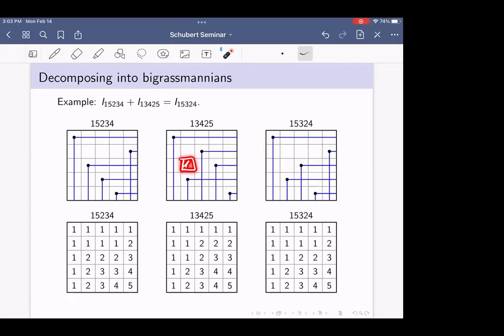Algebraically, biGrassmannian means we have one essential box and we're just taking minors northwest of that one spot — one size, one location of interest. We take size-two minors northwest of this location and size-two minors northwest of this other location. We sum two Schubert ideals and get another one. We can break apart any Schubert determinantal ideal into a sum of biGrassmannian Schubert ideals by taking each essential cell and forming the ideal given by that one rank condition.